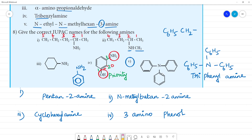Last, fifth one — this is the 3-phenyl ring. So this is triphenylamine. Triphenylamine — this is the 3-phenyl amine. N, N, N — this is N,N-triphenylamine.